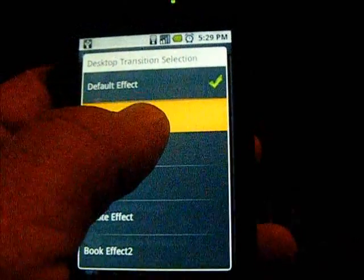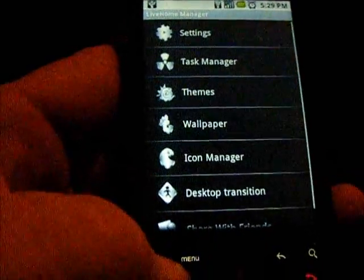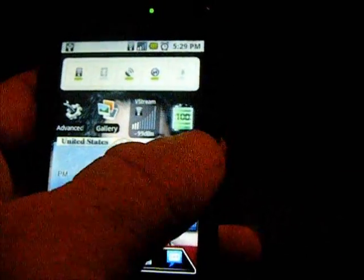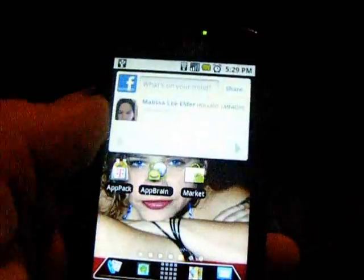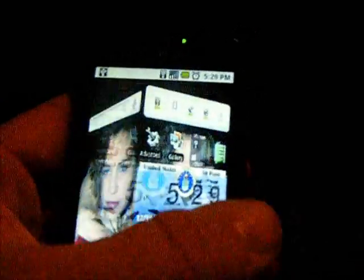Going back to settings, to the desktop transitions — the cube effect. I don't know if you'll be able to see it with my background image, but it actually squares off your home screens and rolls around basically like a brick cube style. As you can tell it's pretty fast, not having any problems with lag, real responsive to your touch.